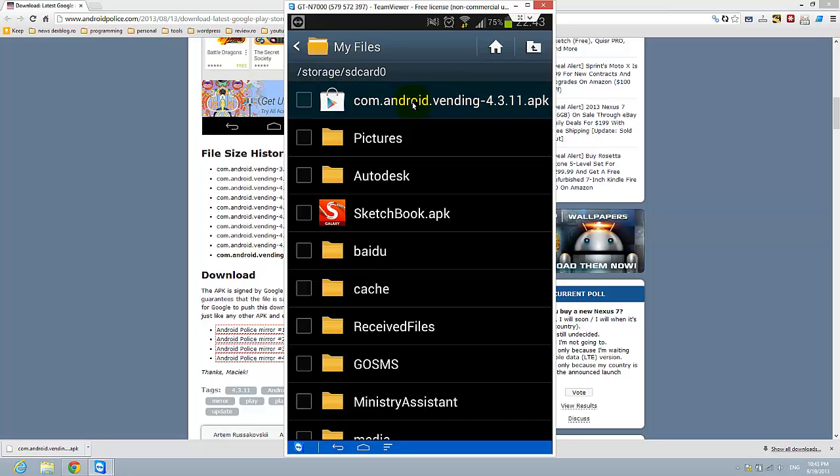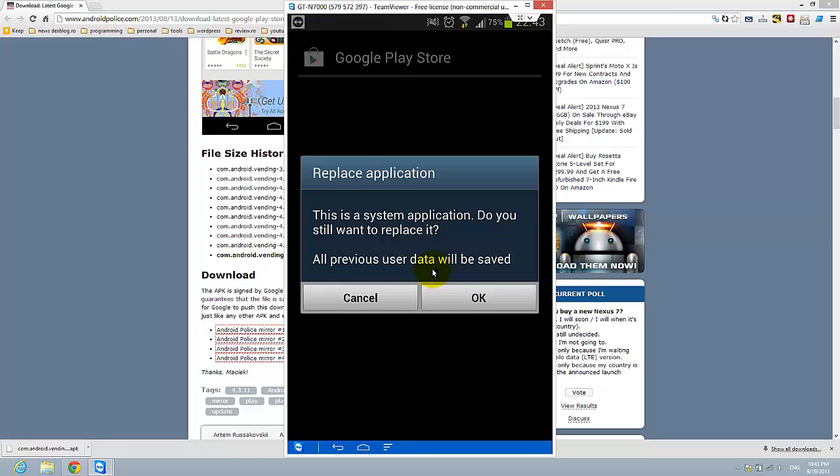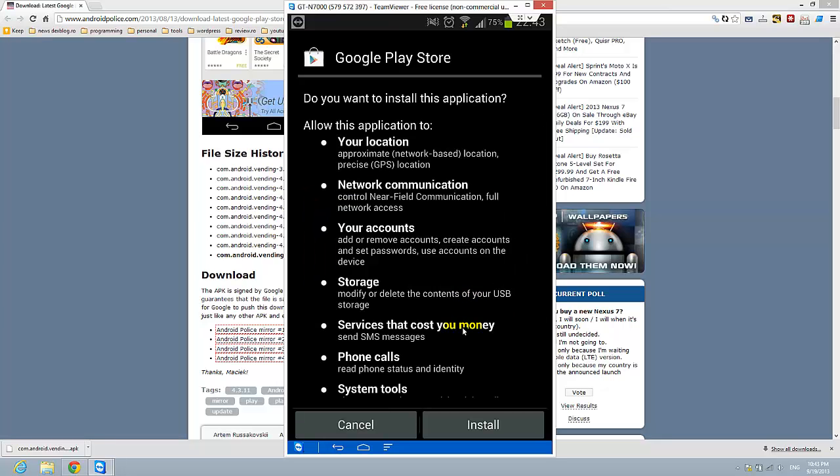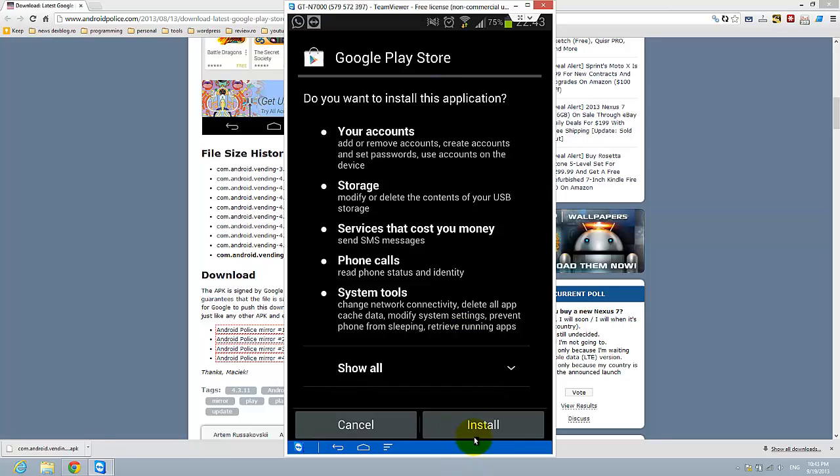So tap on it and you see this is a system application. Do you still want to replace it? Okay, I already have this application but I will do it. Okay, so this is what you see on your phone.